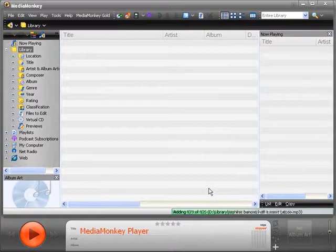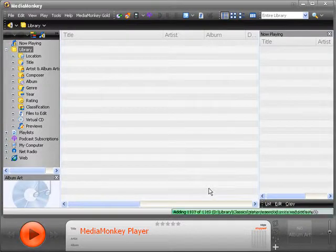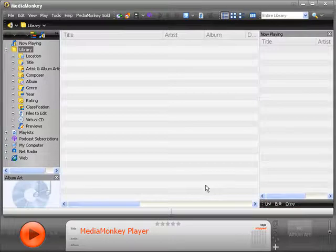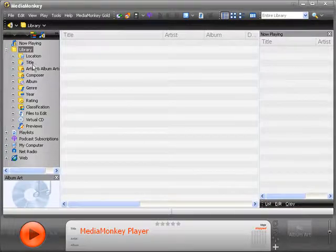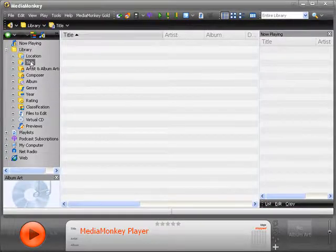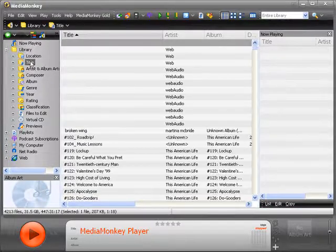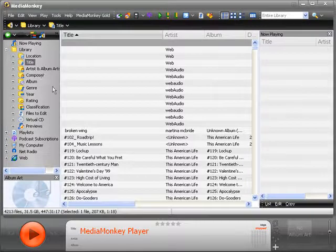MediaMonkey scans the directories and imports all of the tag data. When it's finished, click the title folder in the left column and see your file data.